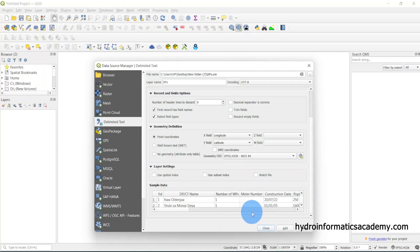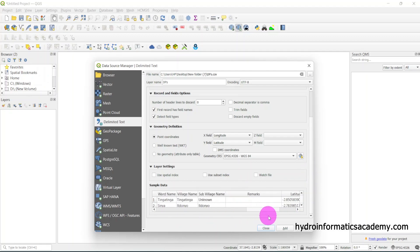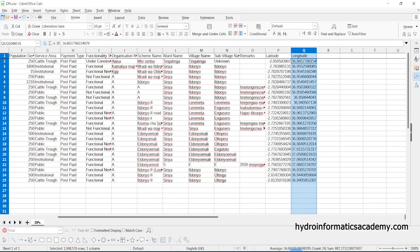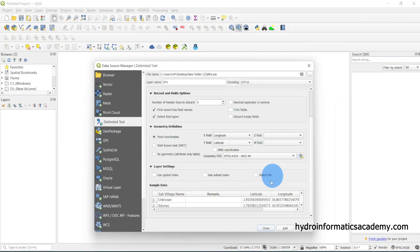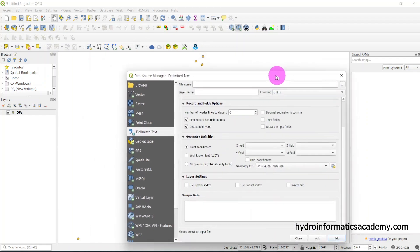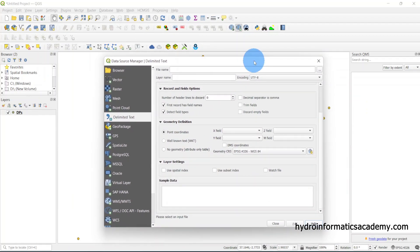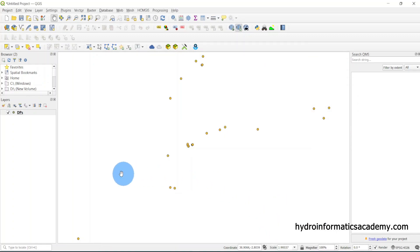Scrolling down further, you can see a preview of our data. The latitude and longitude columns match what we had in Excel. From here I need to click Add to load the data. Until now we have successfully imported our CSV file into QGIS. Let me close this dialog.